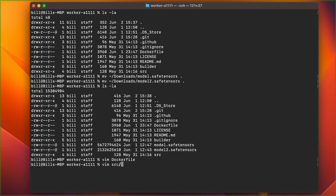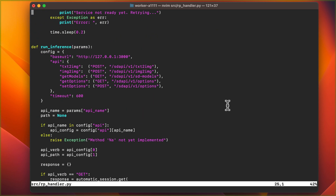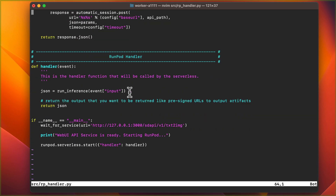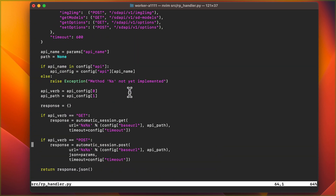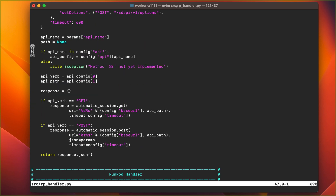Next, let's look at the handler file. The handler method defines the entry point, which calls a run inference function. I've modified the run inference function to support a number of stable diffusion APIs beyond just text-to-image, including image-to-image and other endpoints for getting models, options, and setting options. You can use the file as is or make any changes you need.